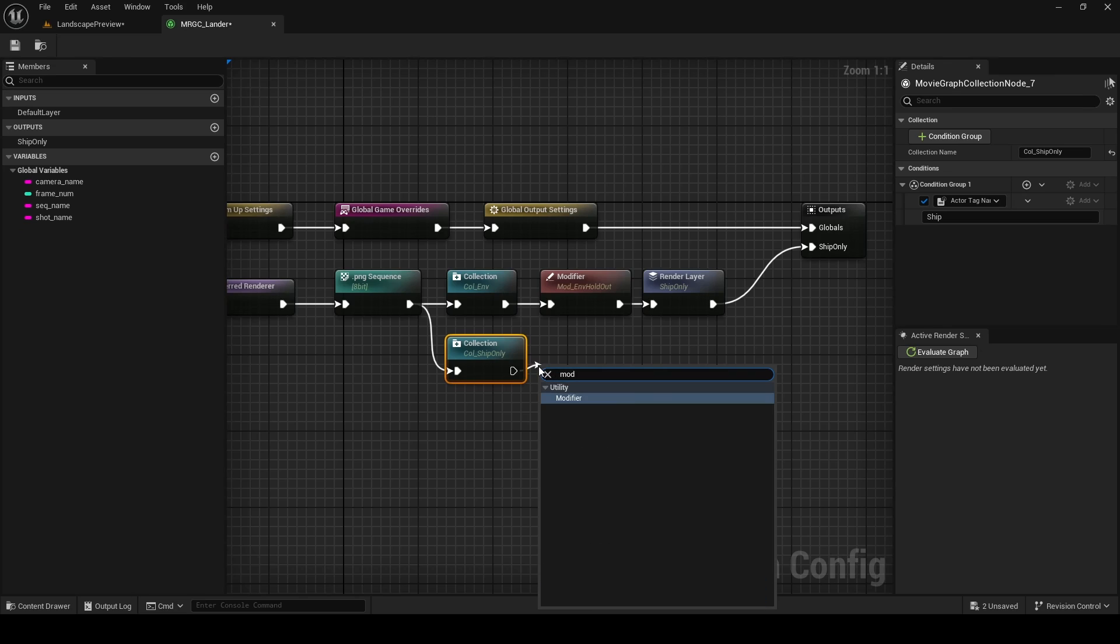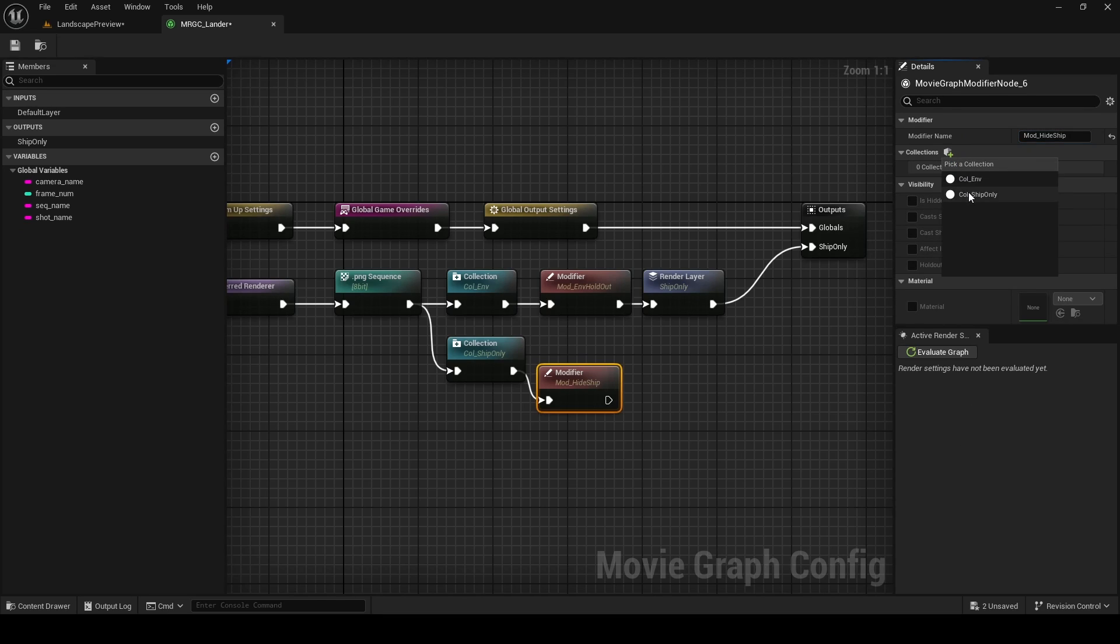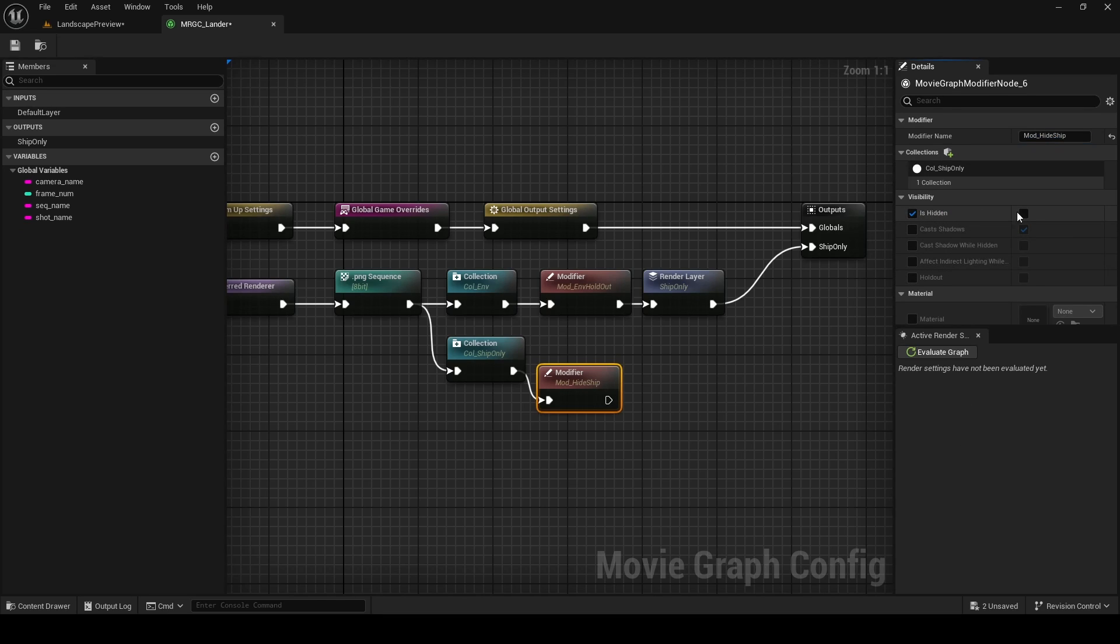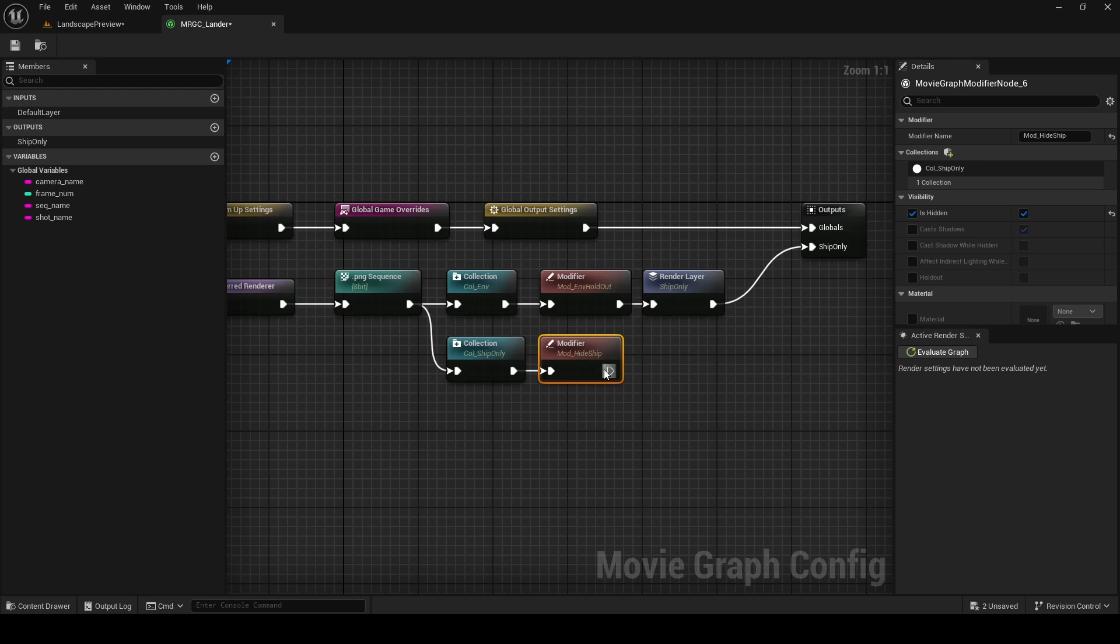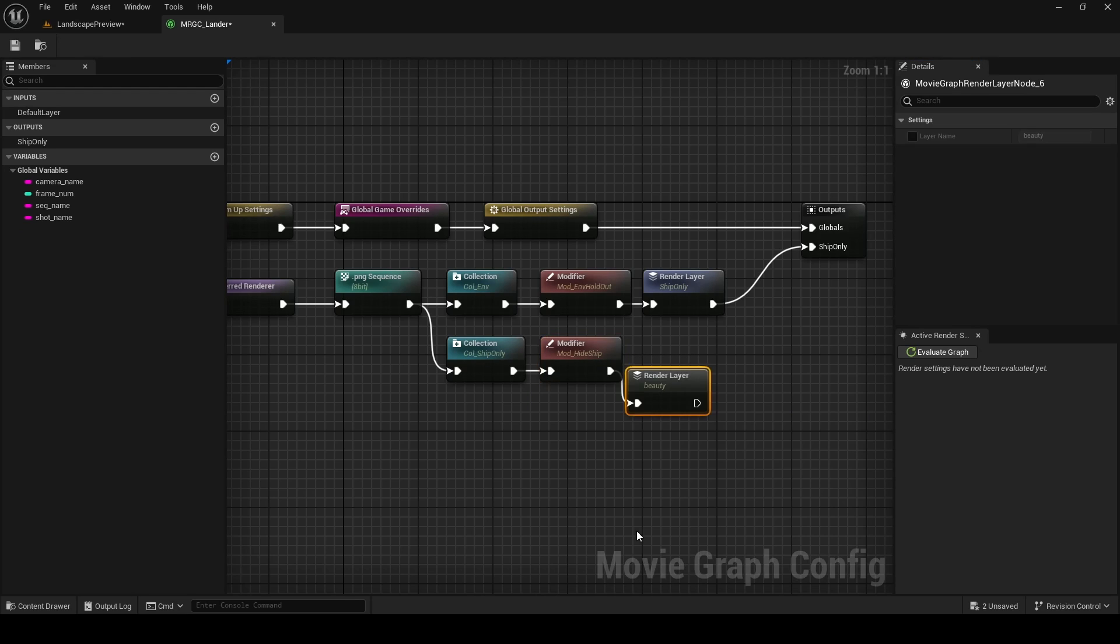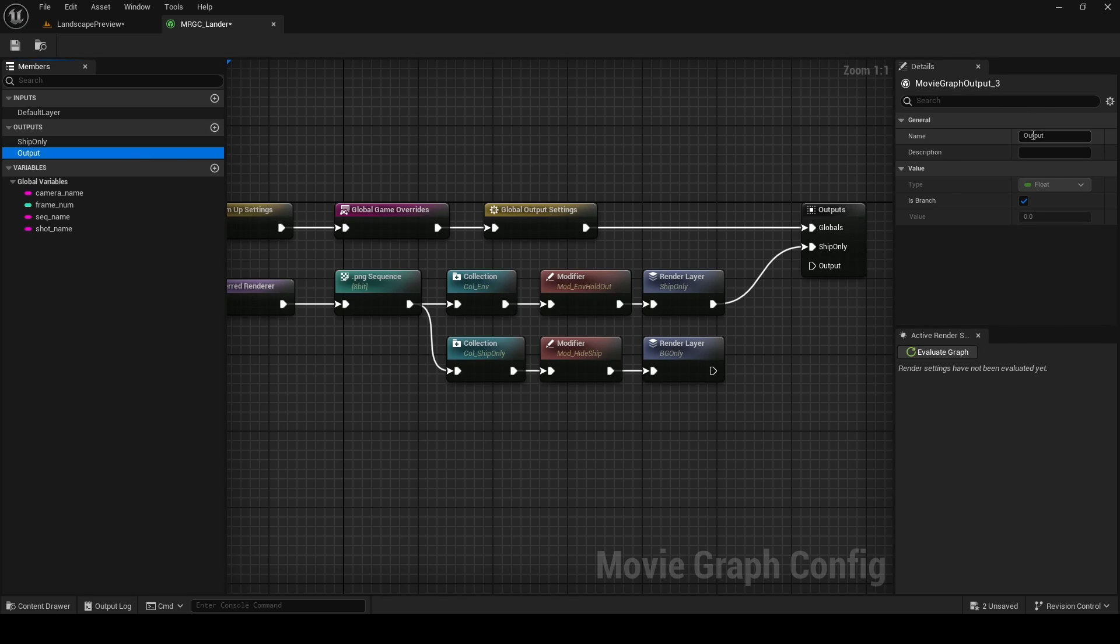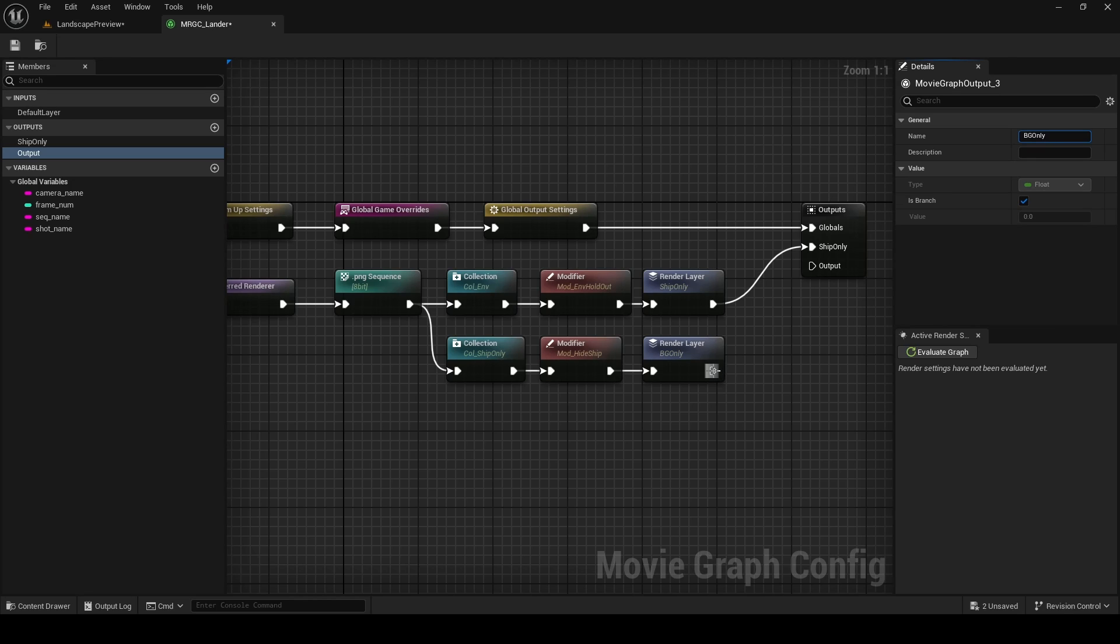Like we did previously, we're going to plug this into a modifier. I'm going to give this a name: mod_hide_ship. Again, very important you specify what collection you're modifying, and then we're going to set is hidden to true. This is then going to be plugged in, as we have above, to a render layer, and I'm going to name this render layer background only. Now we're going to add an output for this render layer. We're just going to add an output like this and name it background only, just like we have done with our render layer. And then we're going to plug the output from our render layer to this.